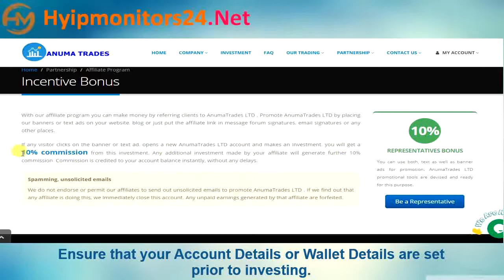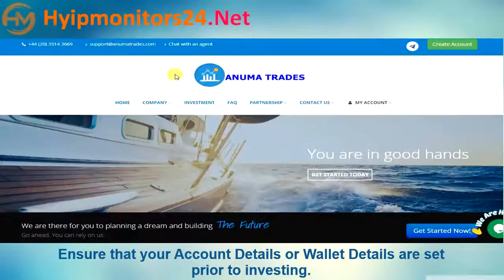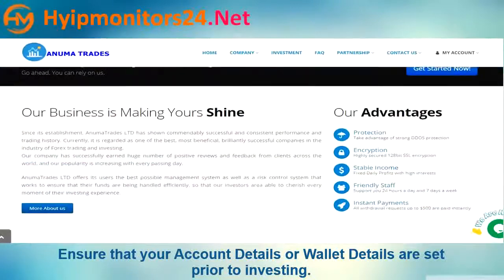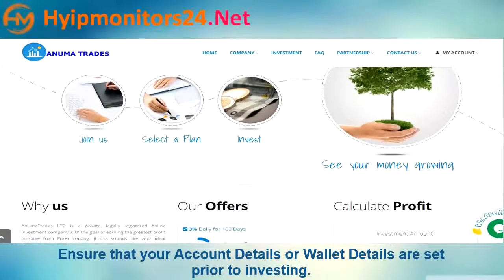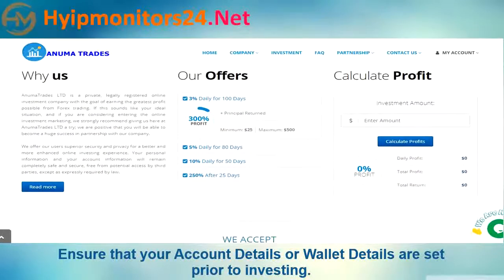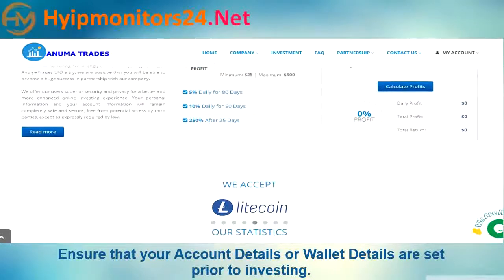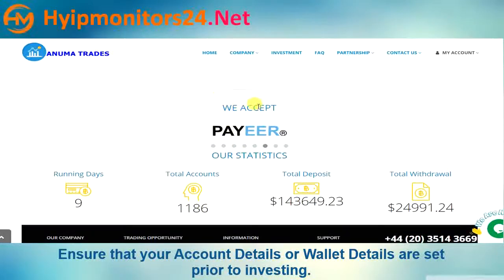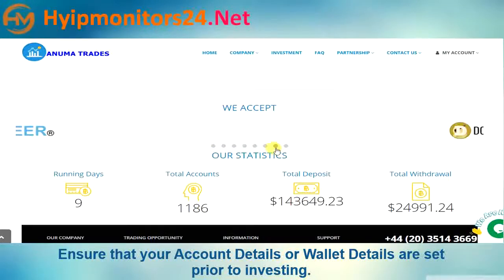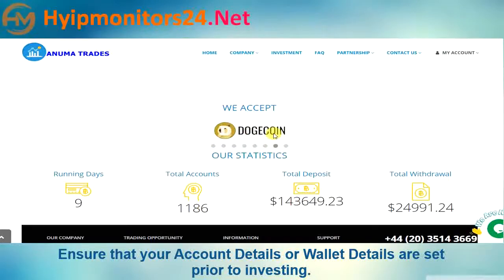Ten percent referral commission. They accept Bitcoin, Dogecoin, Bitpoint, and Perfect Money.